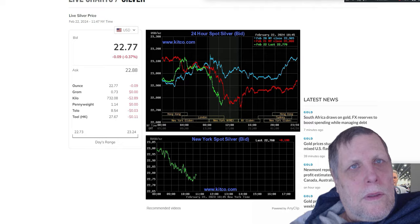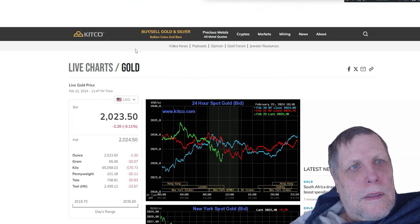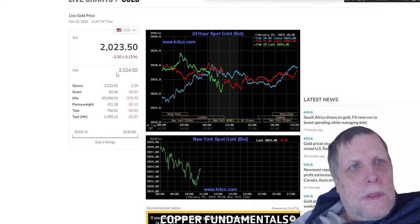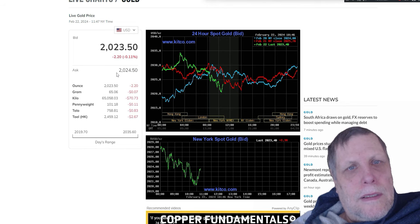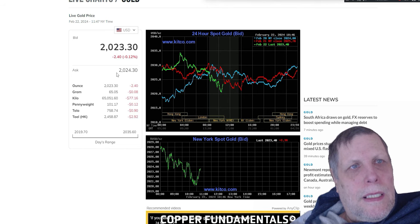Gold today, we're looking at $2,035 for gold. It's down $2.20 on the day so far. So gold's maintaining up above $2,000 bucks.